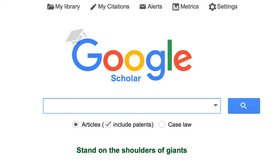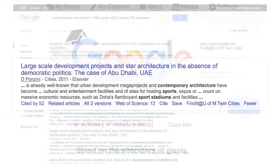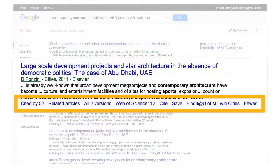Google Scholar searches for scholarly material rather than the general web. Google Scholar has additional features to enhance your research experience, such as library links, related articles, and email alerts.